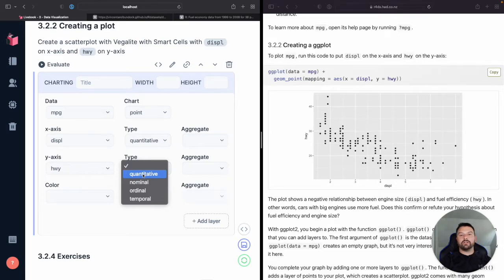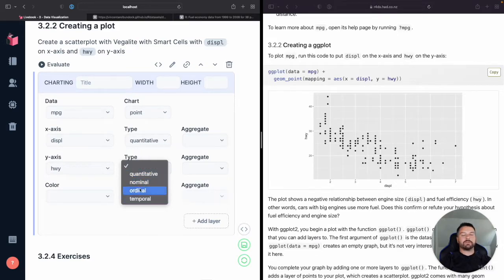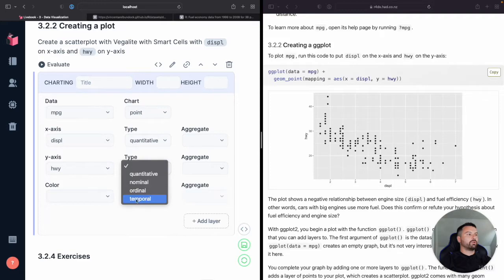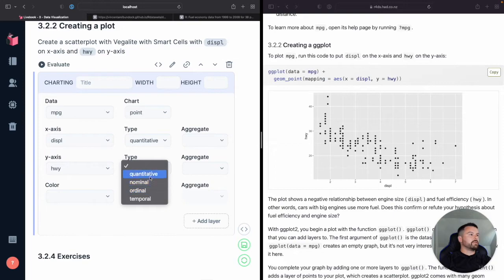Notice, notice there's a couple of different options. These are options from Vegalite. Quantitative, basically numeric. Nominal will be categorical. I forget what ordinal is. Temporal would be for time. So we want quantitative.